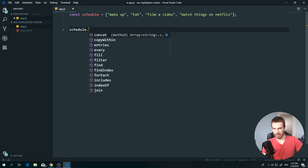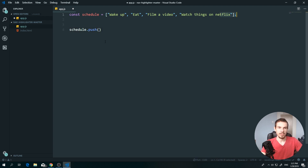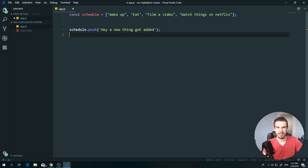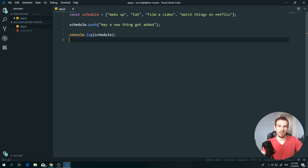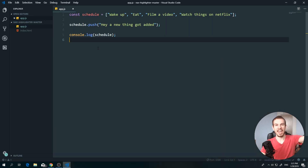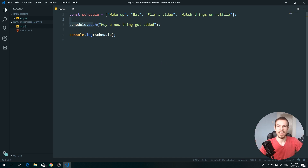We access push by writing 'schedule.push()'. Push allows us to add another element to the end of the array. We add a string like 'a new thing got added', save, and console.log the schedule again. There it is — 'a new thing got added'. This way you can take input from a page, push a new value, and add more things to the array.